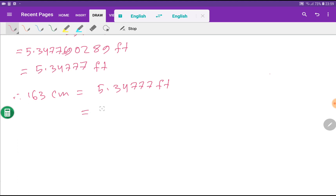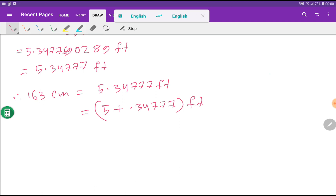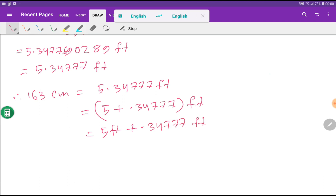I can rewrite this as 5 feet plus 0.34777 feet. Now we will convert the decimal portion — 0.34777 feet — into inches.